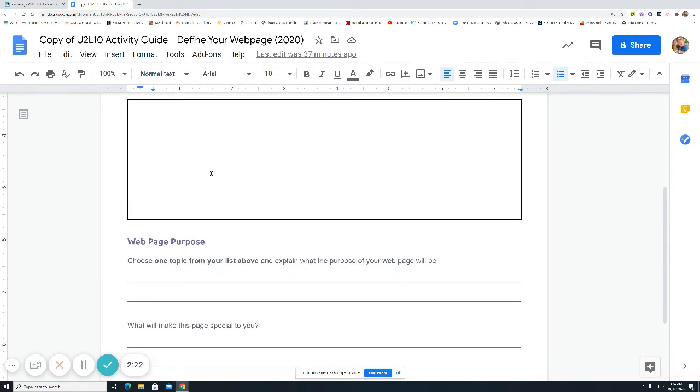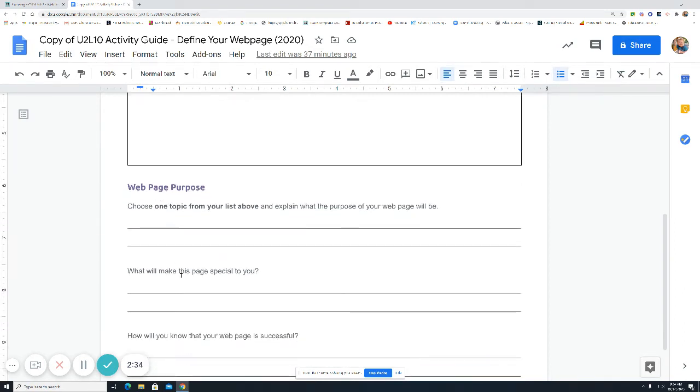My purpose is to share about goalkeepers. I like goalkeepers in soccer, and that's what I want to focus on. What will make this page special to you? Well, I like goalkeepers, and one of my sons, he likes goalkeepers, and it will make it special. It's my connection with him.